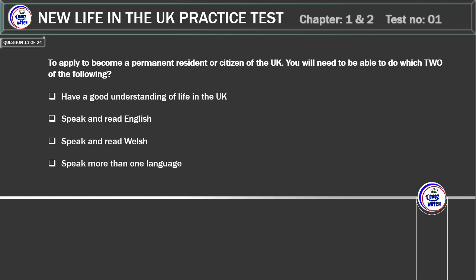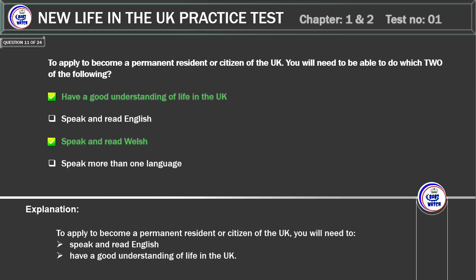To apply to become a permanent resident or citizen of the UK, you'll need to be able to do which two of the following: have a good understanding of life in the UK, speak and read English, speak and read Welsh, or speak more than one language. Correct answer: speak and read English, and have a good understanding of life in the UK.